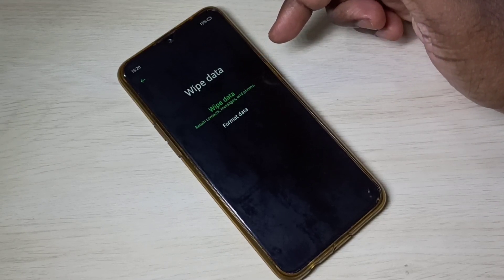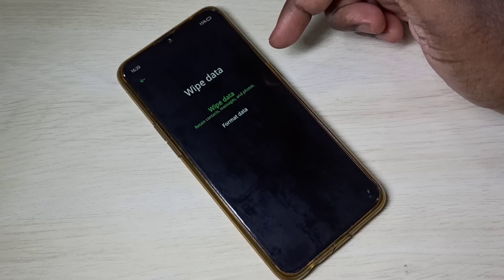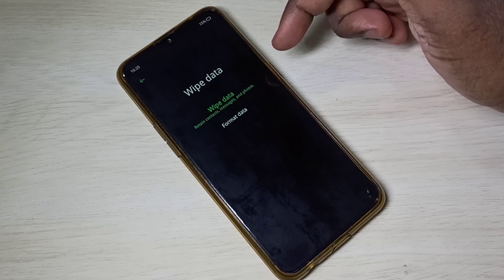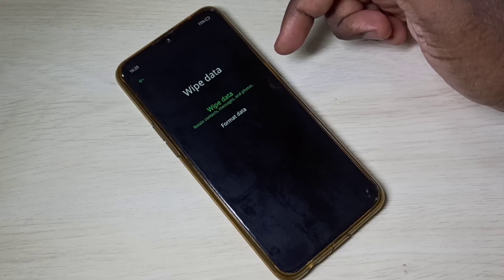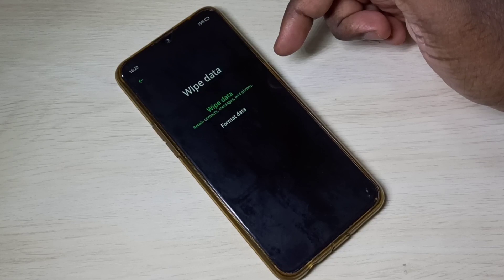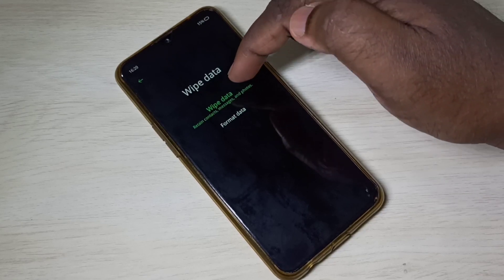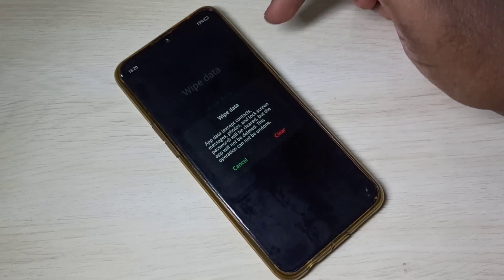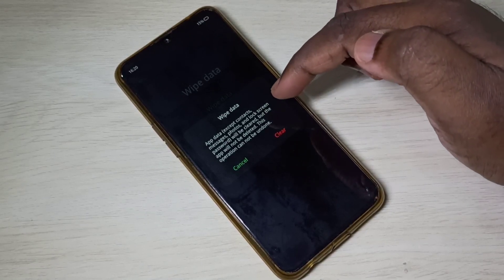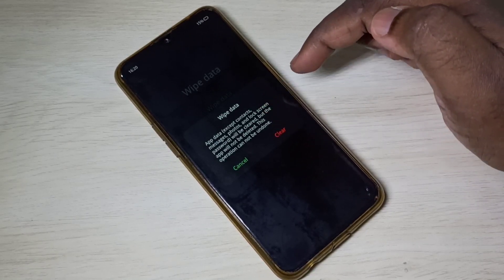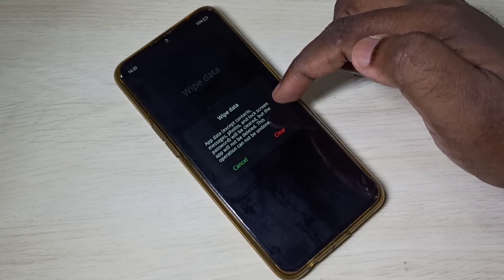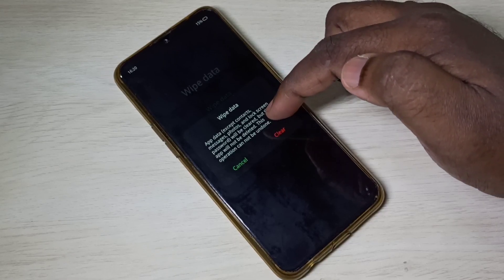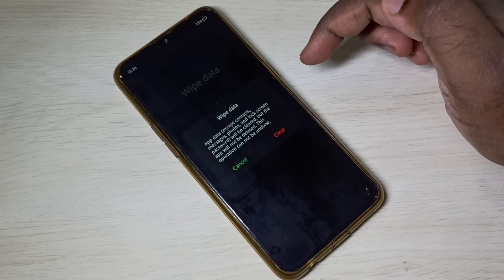Wipe data retains contacts, messages, and photos. That means it will not delete contacts, messages, photos, videos, and audio files — it deletes only the app cache. Here you can see the message: app data except contacts, messages, photos, and lock screen password will be cleared, but the apps will not be deleted.